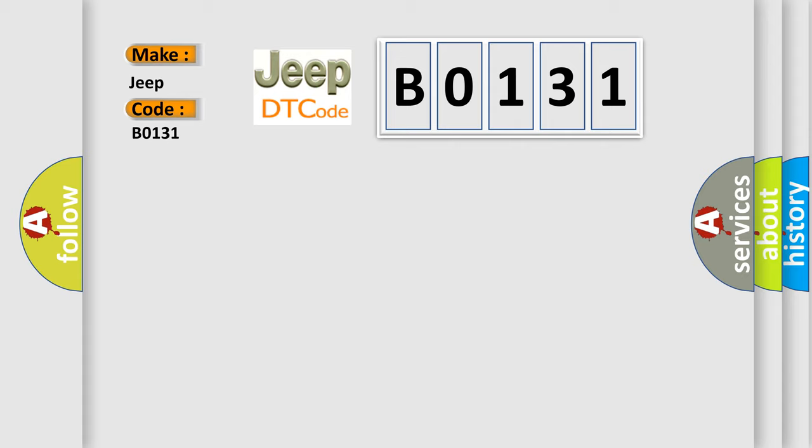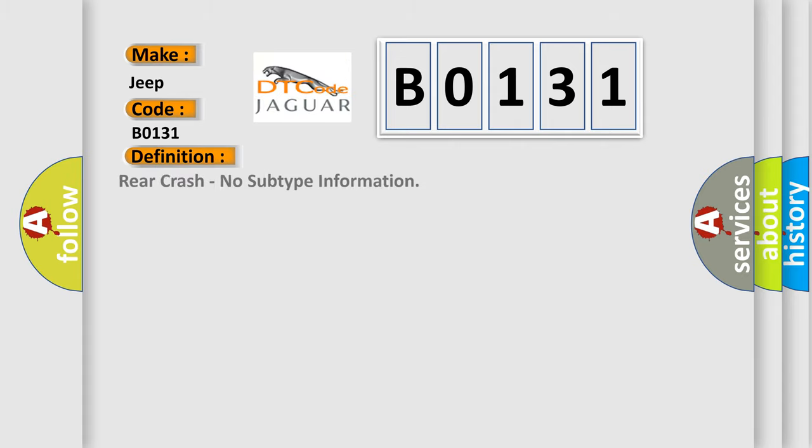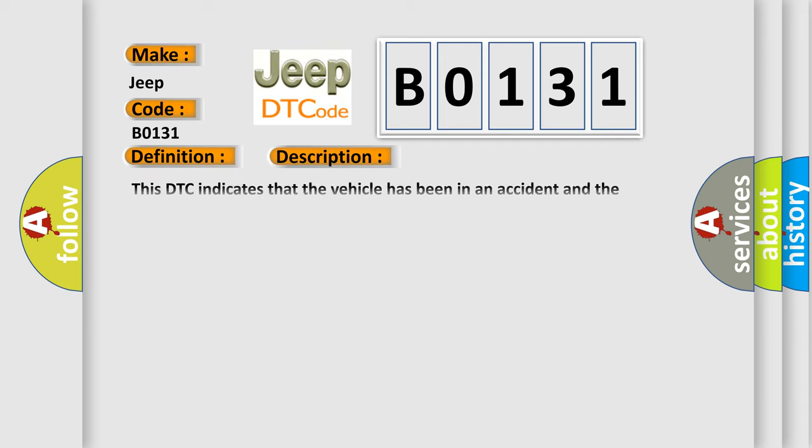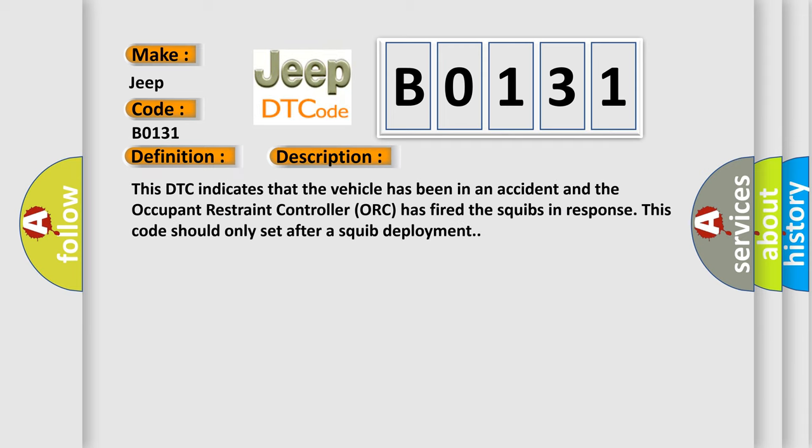The basic definition is rear crash, no subtype information. And now this is a short description of this DTC code. This DTC indicates that the vehicle has been in an accident and the occupant restraint controller has fired the squibs in response. This code should only set after a squib deployment.